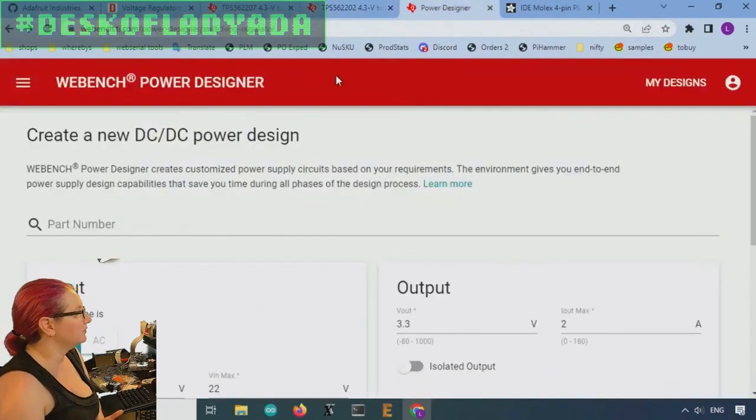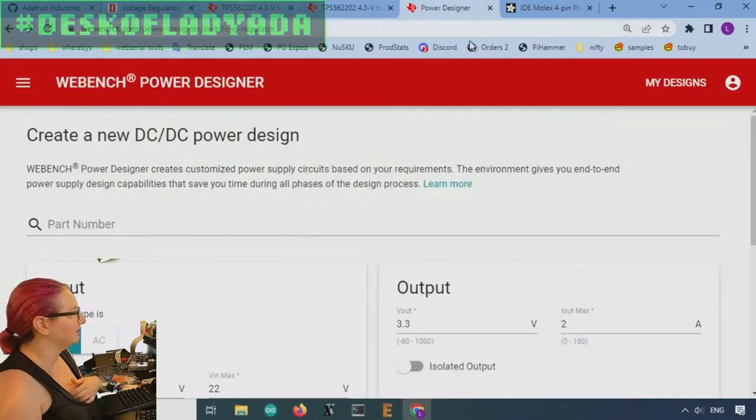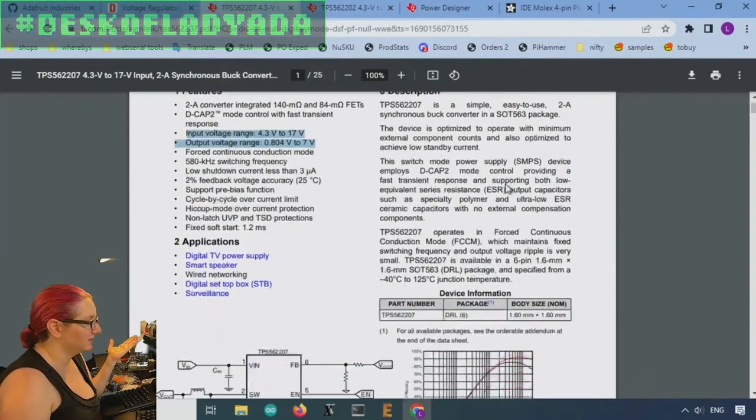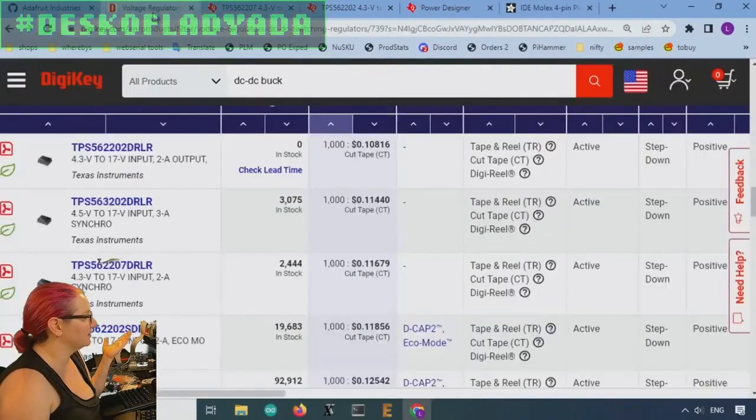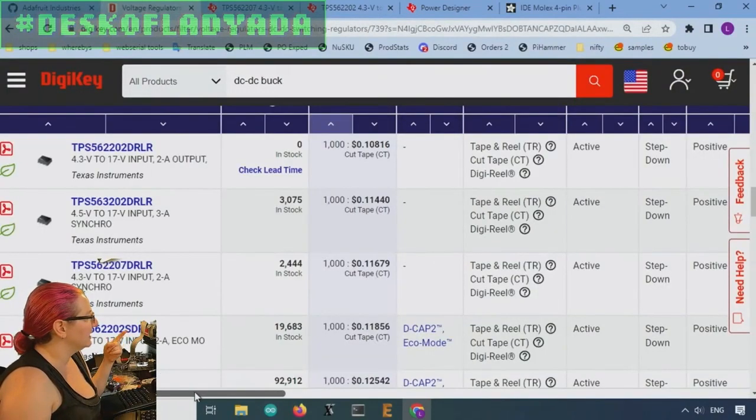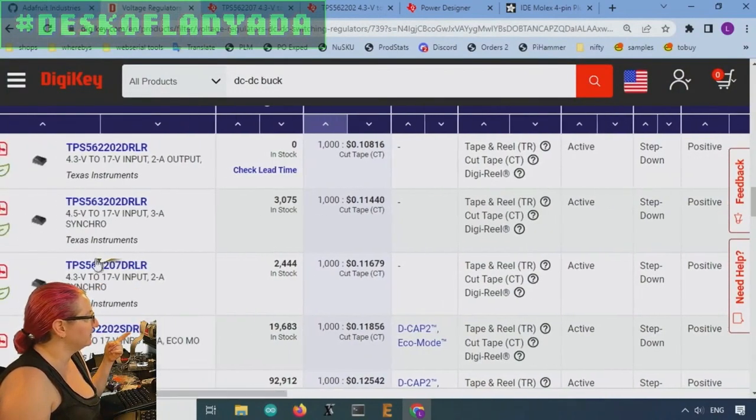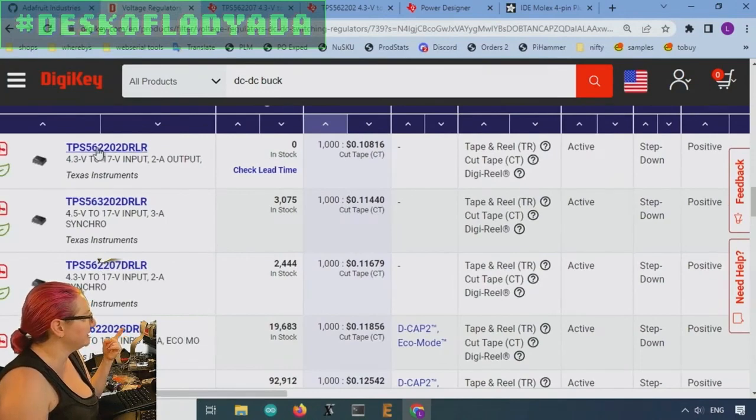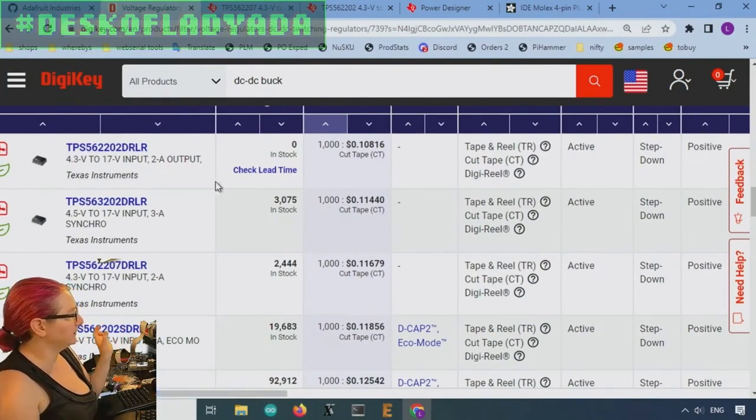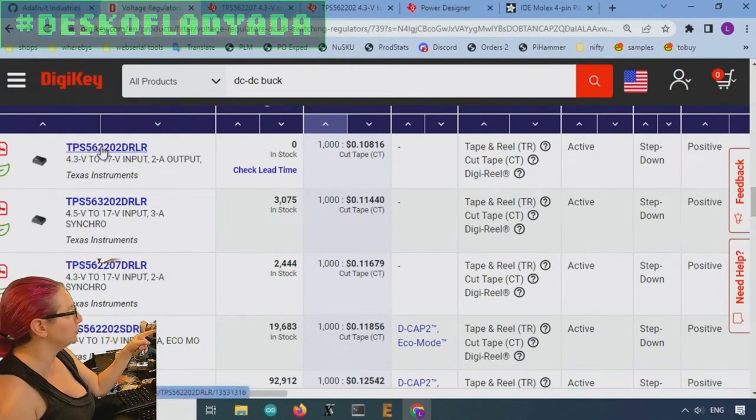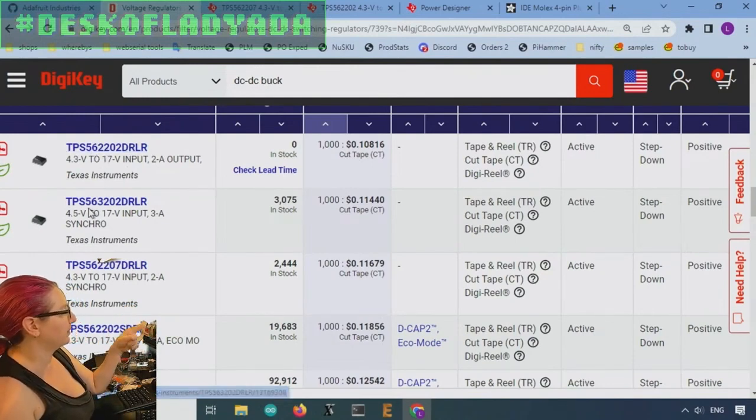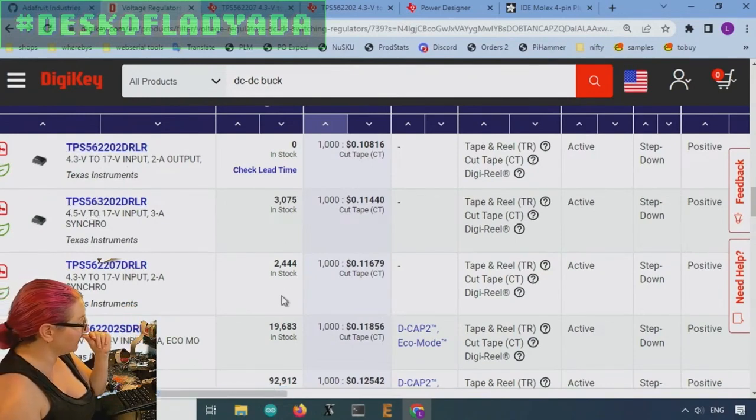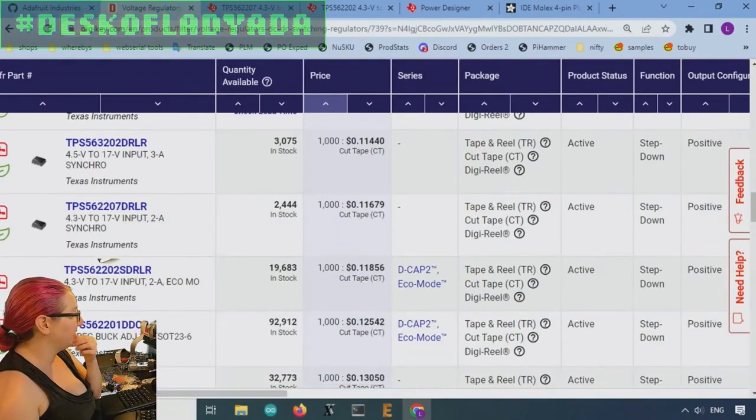You can also check out on TI. They seem like almost identical. This is a thing. I wish there was a little bit more clear what the differences are between the two. But the second digit. So there's 56, which is the TPS 56, which is the series. And then 2 is 2 amp. 3 is 3 amp. So at the same price, you can also get a 3 amp version, by the way.